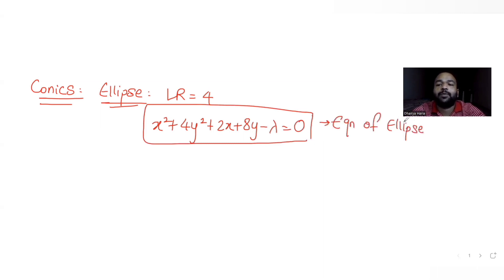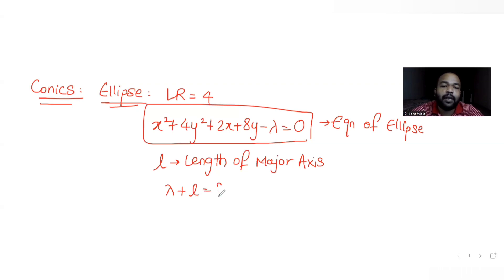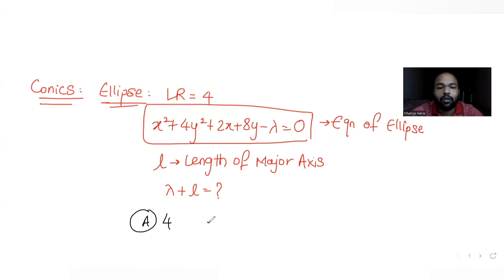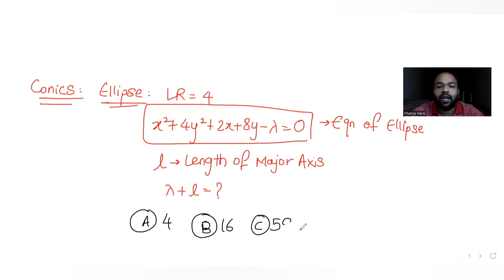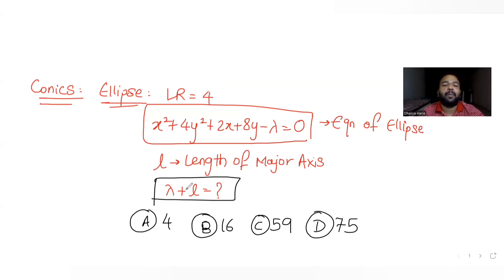For this ellipse, we have been told that the length of the latus rectum is 4. We are also told that l is the length of the major axis of the ellipse. The options given are: 16, 59, 70, and we need to find the value of λ + l.